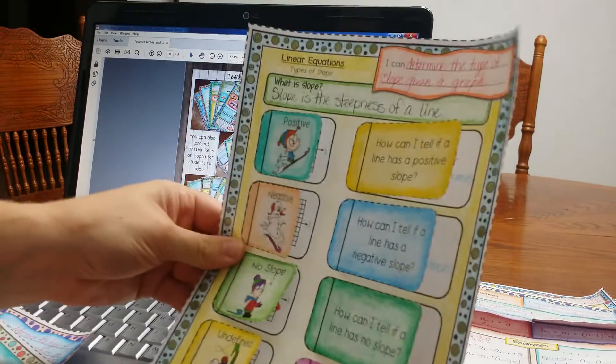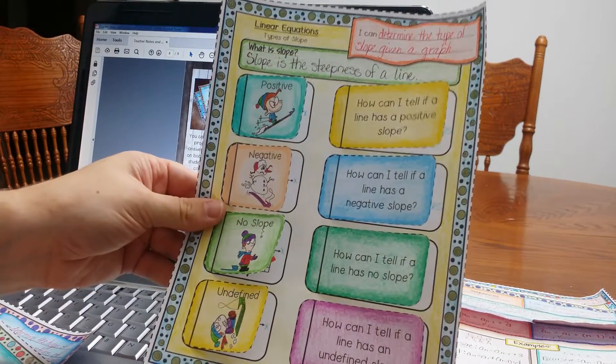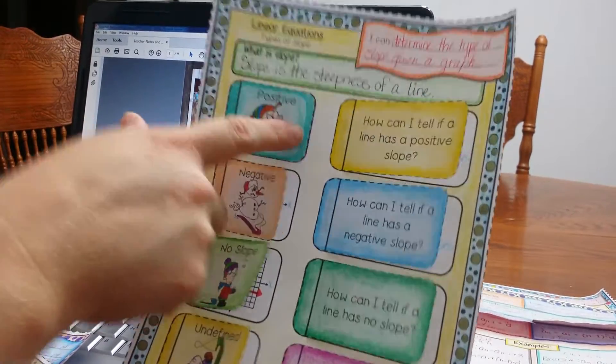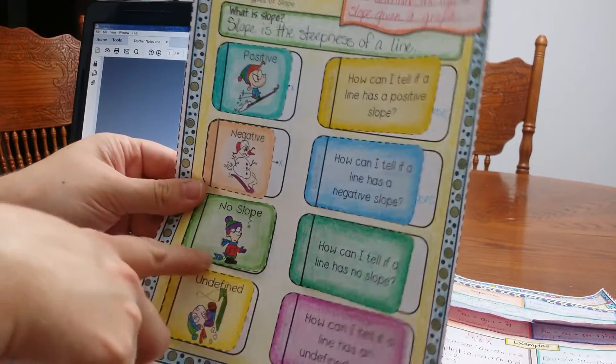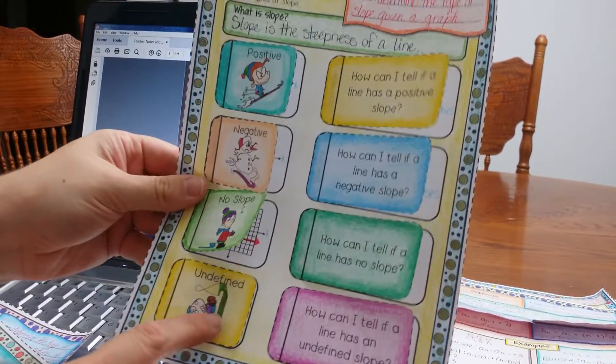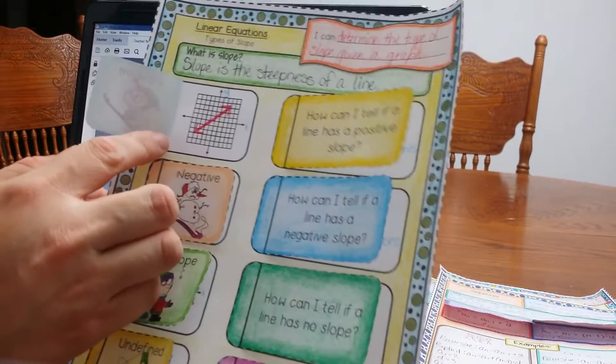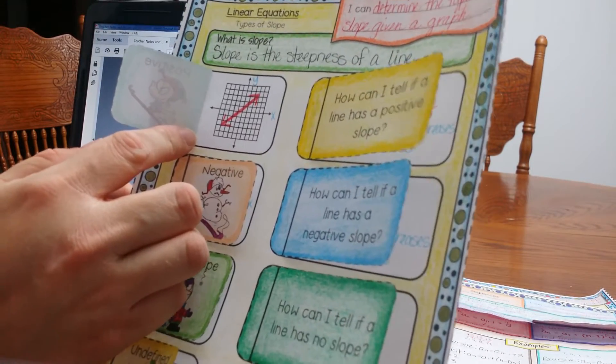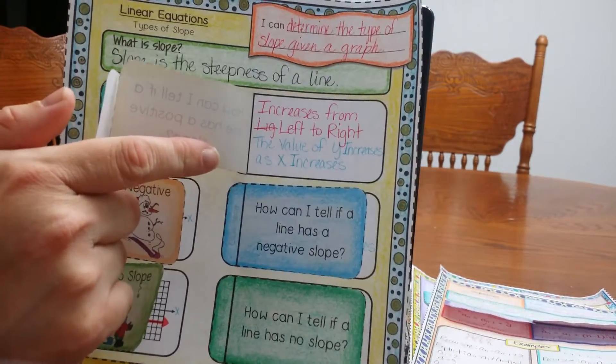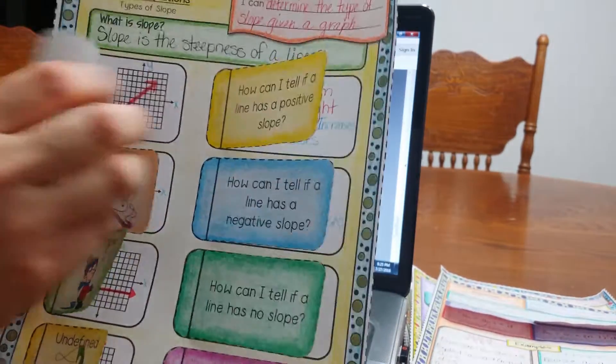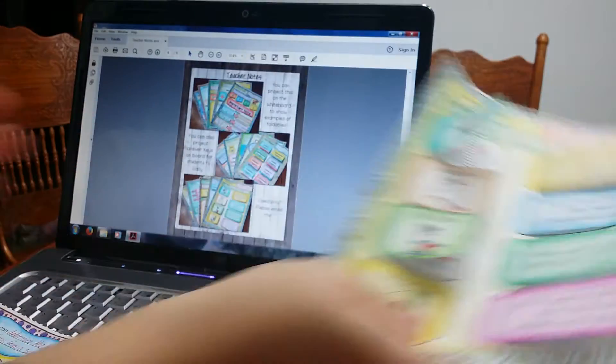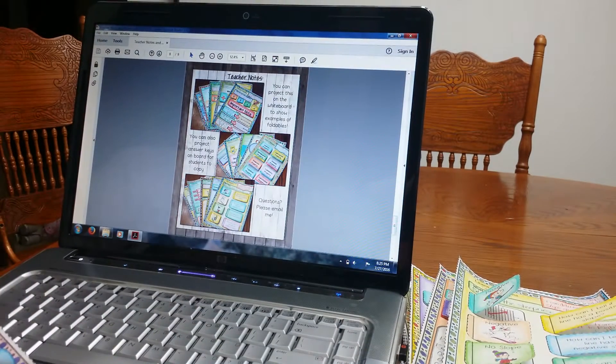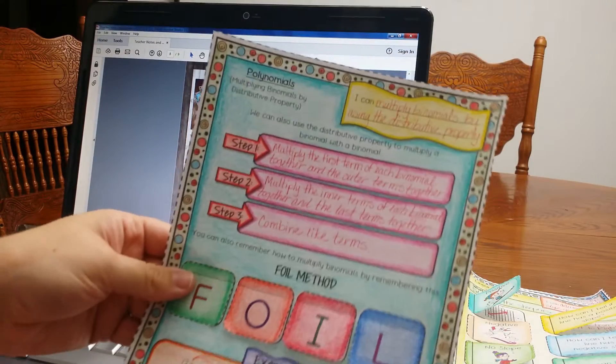I love this foldable. Students love this foldable because there's some visuals on here. You can see he's going up for positive, down negative, no slope, it's not even moving, and then undefined. What I love about this is students are going to draw the graph and then they're also going to write. What does that mean? Okay. I want them to not only see the visual, but I also want them to write how they understand to tell the different type of slopes.